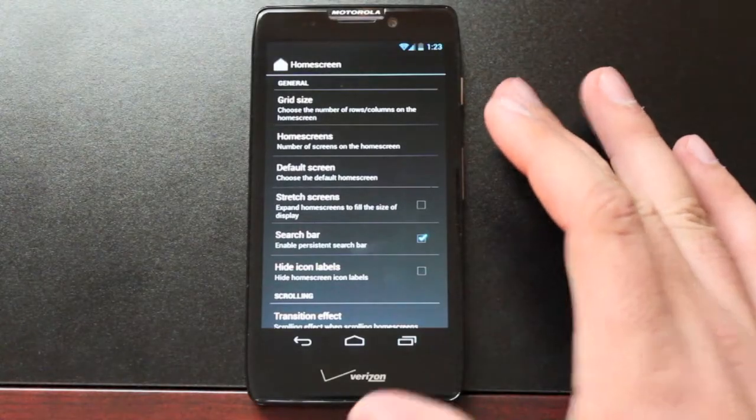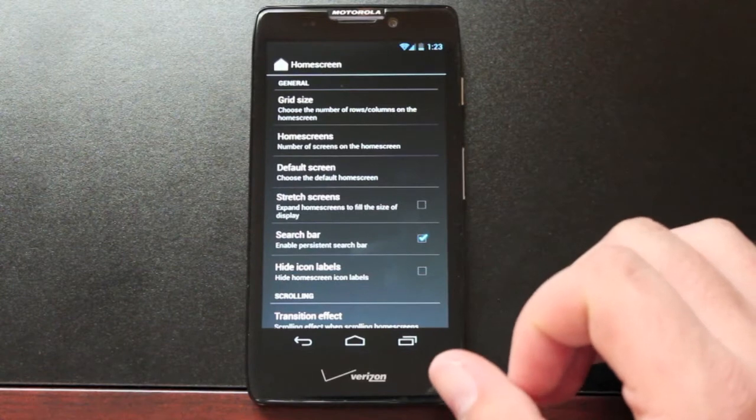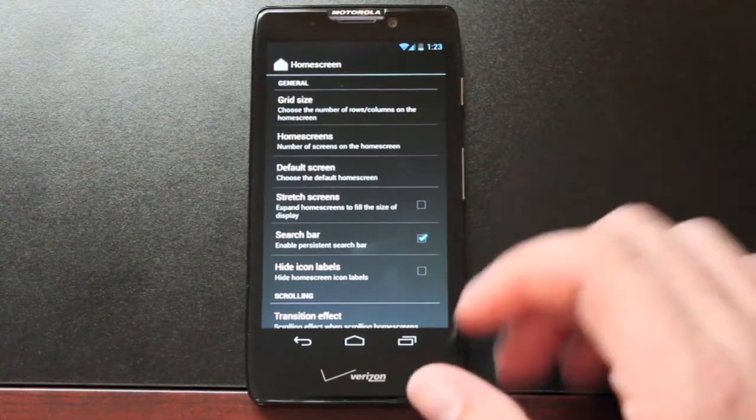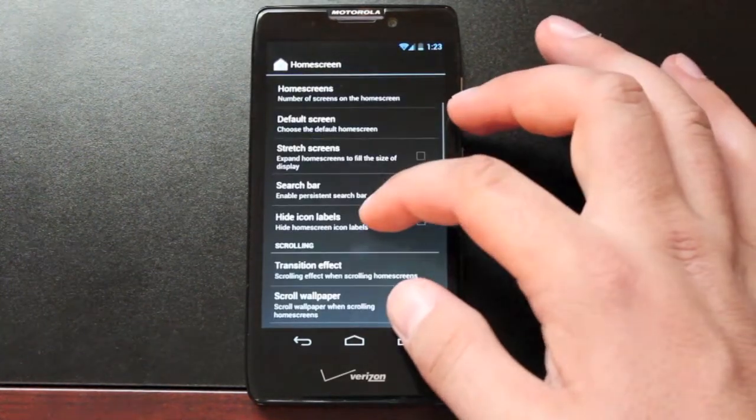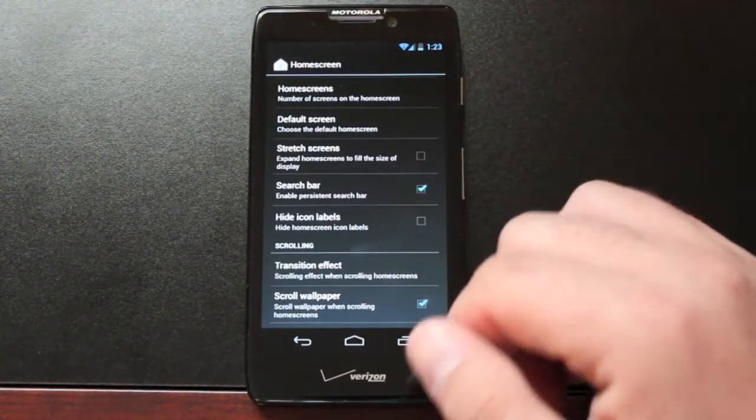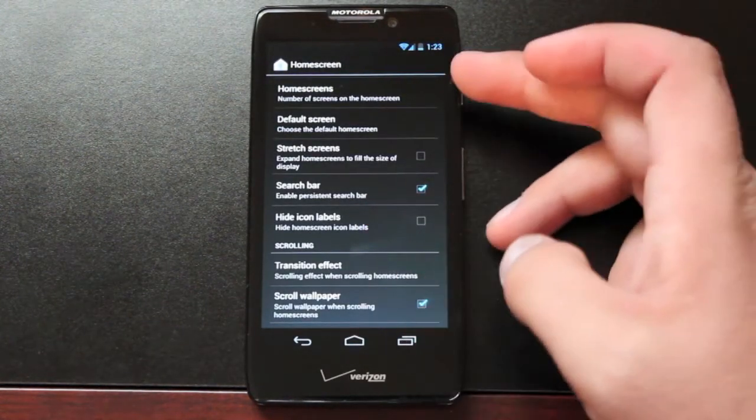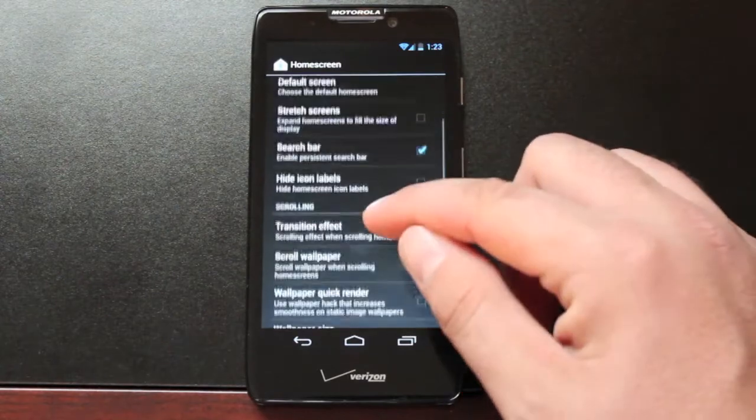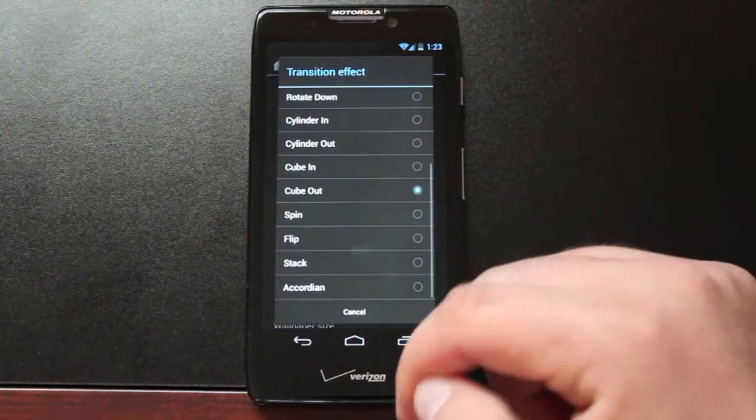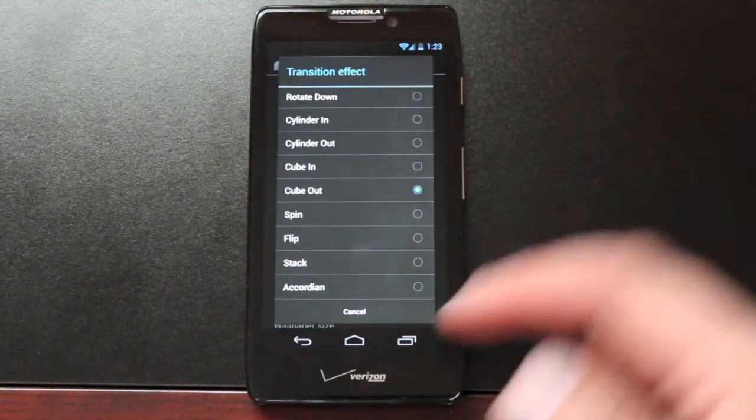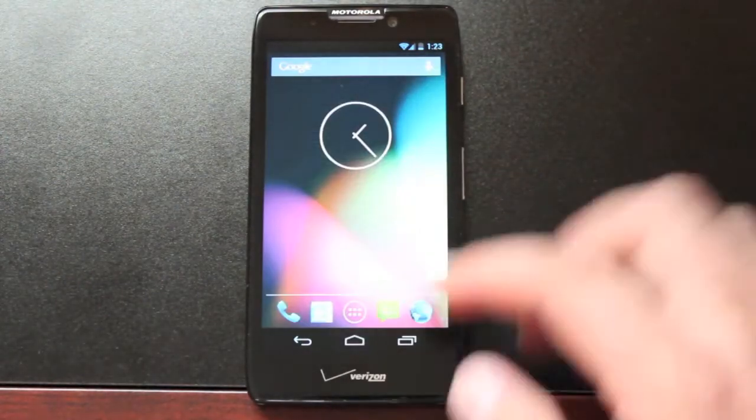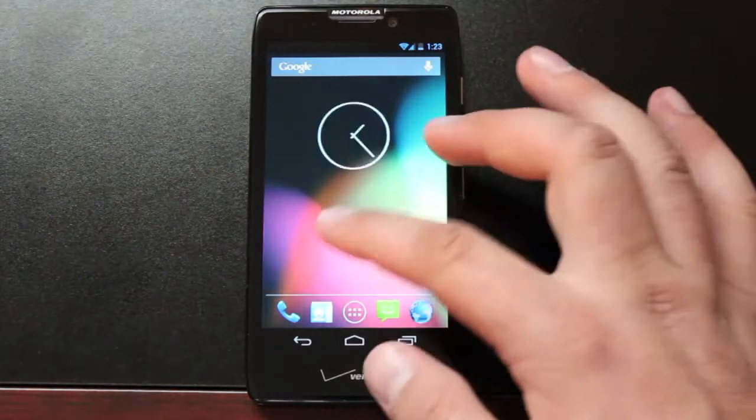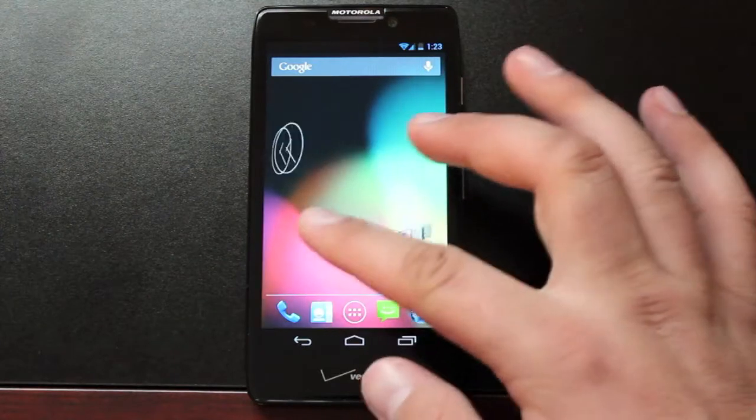You'll be able to change the grid size so that you can add more apps to your home screen. You can change the default screen and the number of home screens as well as add a transition effect. I prefer cube out which looks like that.